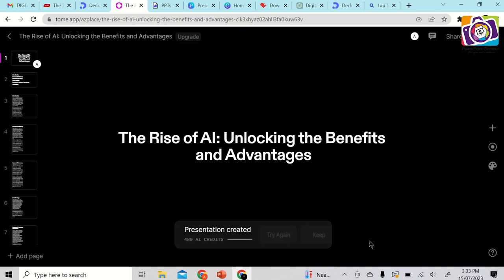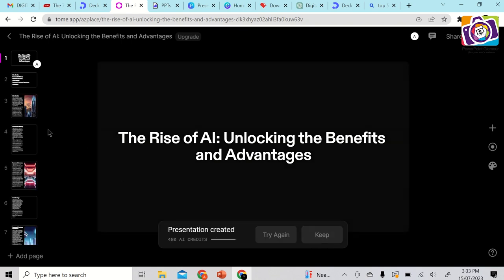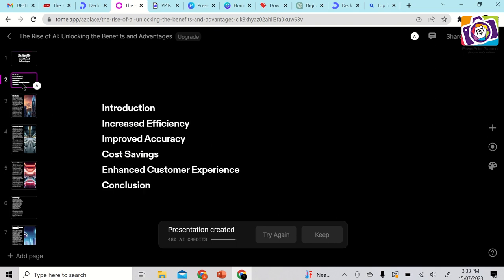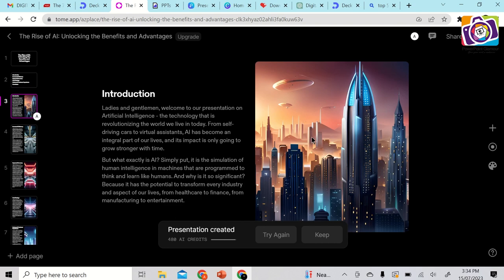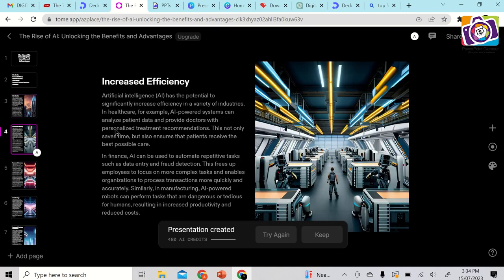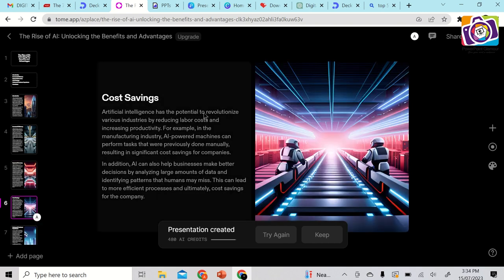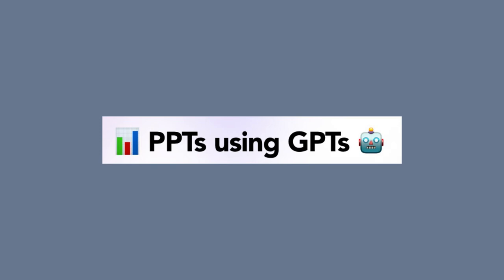In one click it has made the entire presentation. The first slide is the title, the second is introduction with different topics, and the third slide onwards covers topics like increased efficiency and improved accuracy — with beautiful AI-generated images related to each topic. Go ahead and try this one as well.